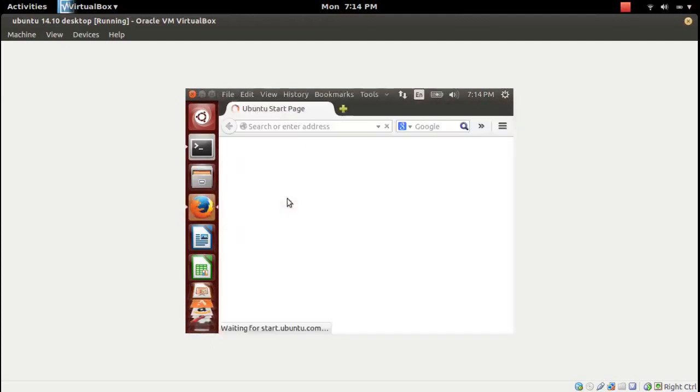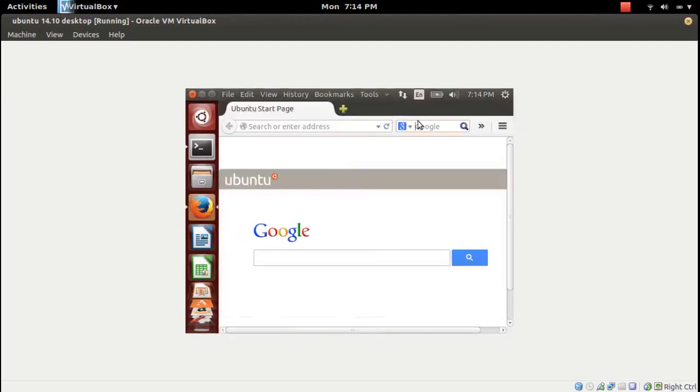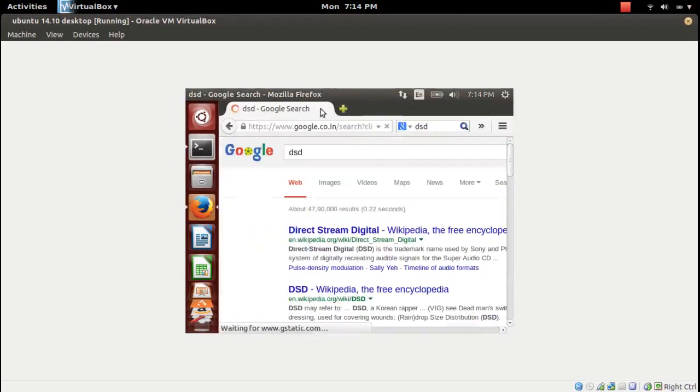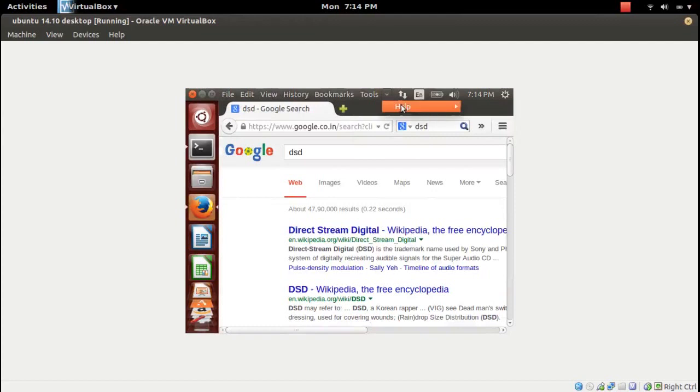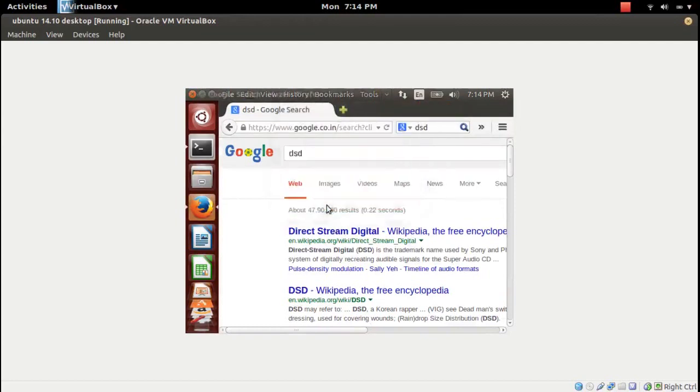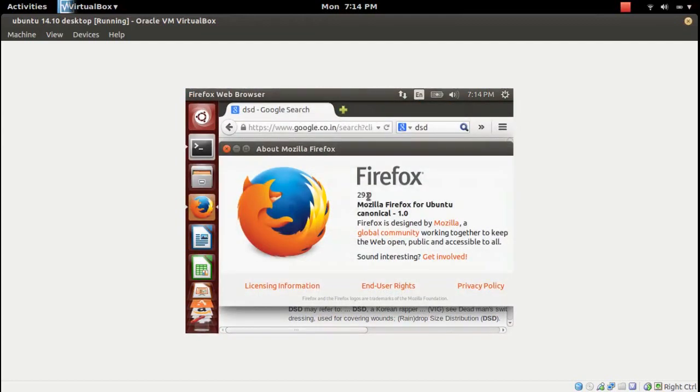Let me open Firefox so internet is working. Let me check which version of Firefox they are using, so they have 529.